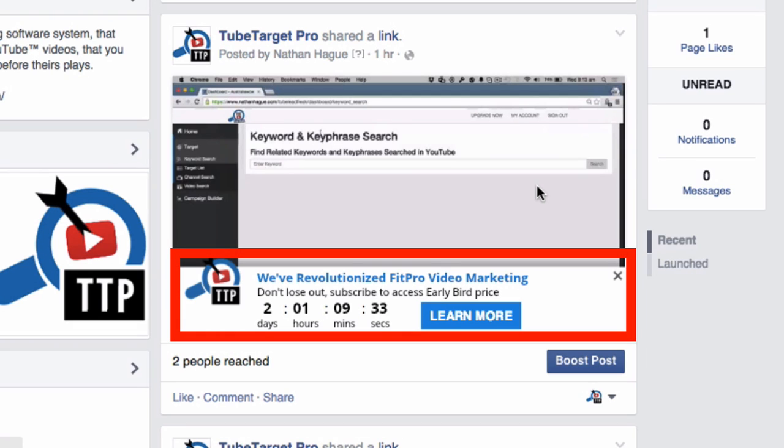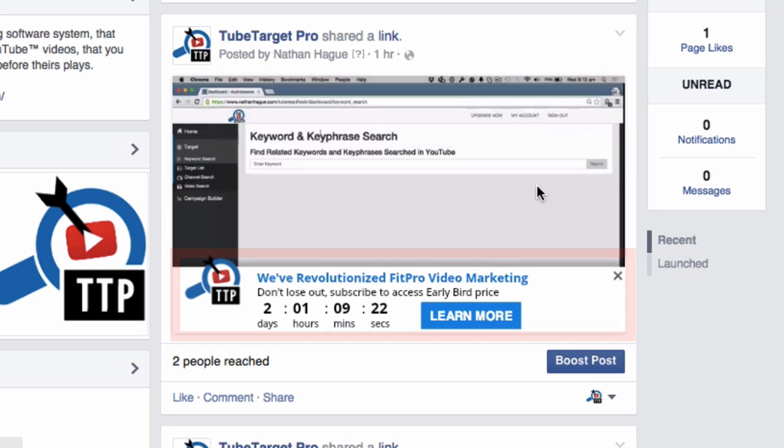But look what we've got down here. We've got this beautiful pop-up which has got a countdown timer, right, that we can program when it expires. We can customize all the wording and the logo and we've got a call to action button that we can program too. Now, as you can see, we can actually pause the video. Always important not to piss off your clients.